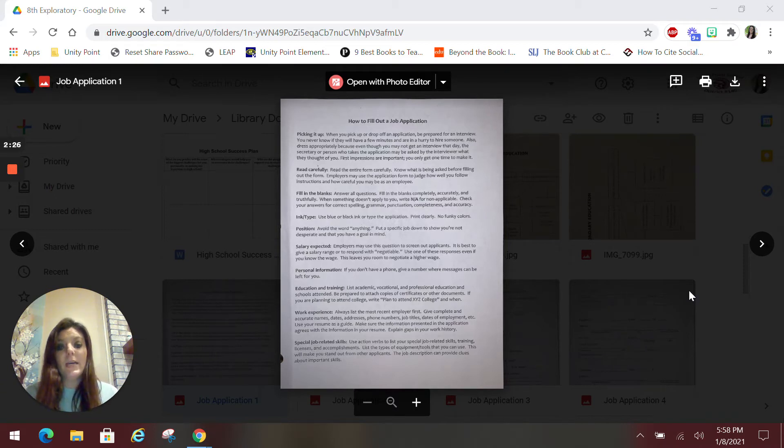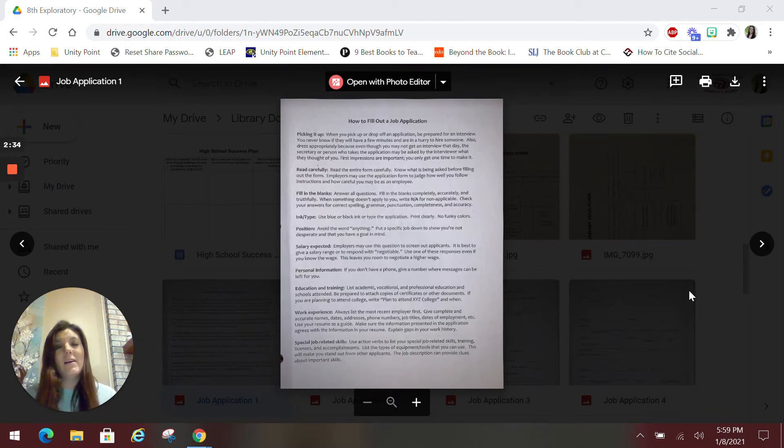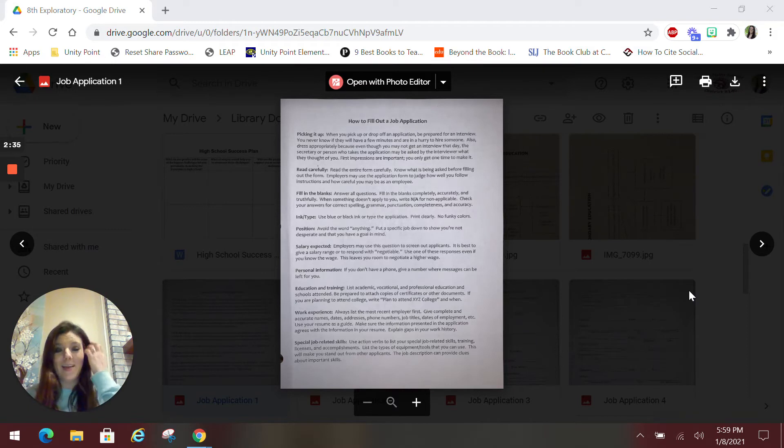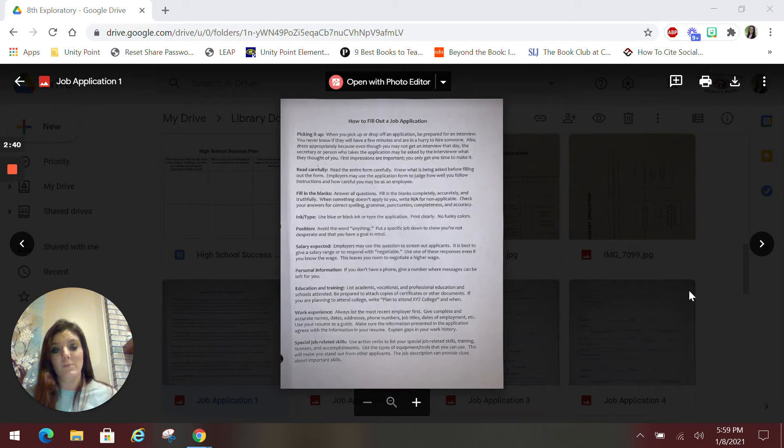When using a writing utensil to fill this out, if you are not typing, you always want to use a pen with blue or black ink. I love funky colors. A lot of people do too. But unfortunately, on applications, you do need to look professional, which is blue or black ink.